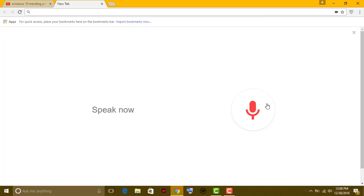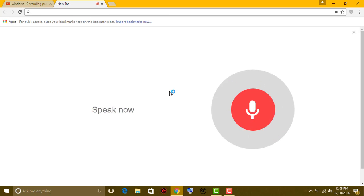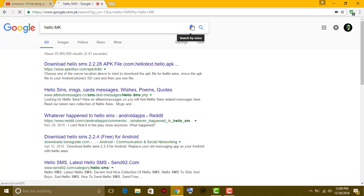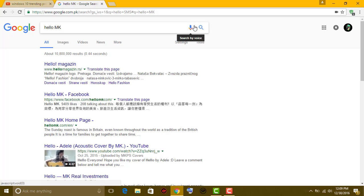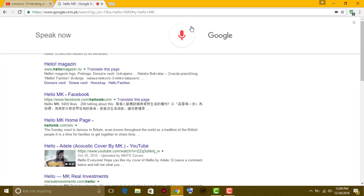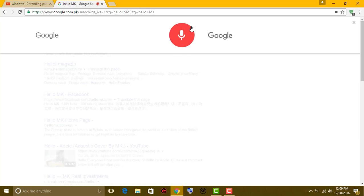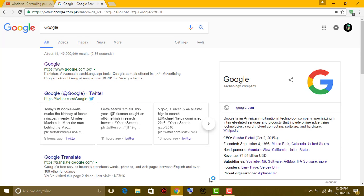Google and then search by voice. If I say 'hello MK' and then again if you say 'Google,' yeah, so